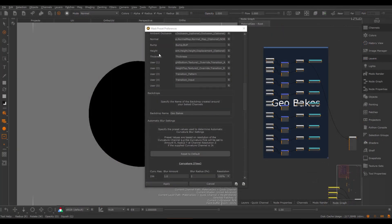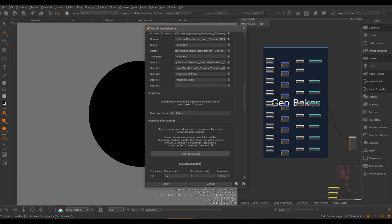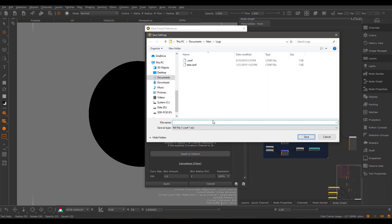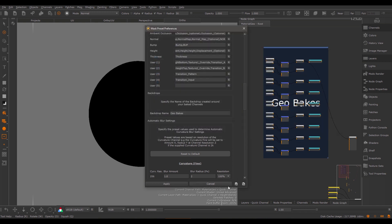The last setting available in the mask preset preferences defines the backdrop name used to place the baked maps in. You can always save and re-import your settings using the two buttons at the bottom, so you can store your presets in any file and re-import them or share them with other users.